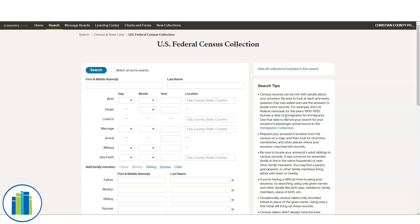Every 10 years you know where they're at, how old they were, and who they were living with. You can use that information to help find other records later in your research. You always want to start with the newest census records and work your way back, because you're most likely to know information closer to you than about when your ancestor was a child. Starting further back makes room for lots of errors.